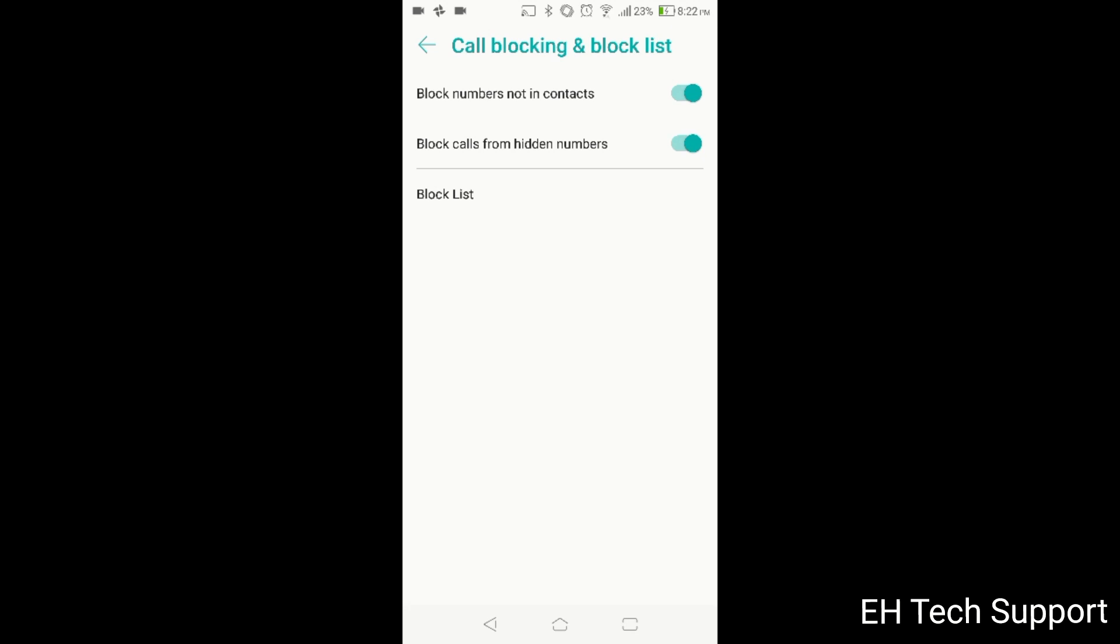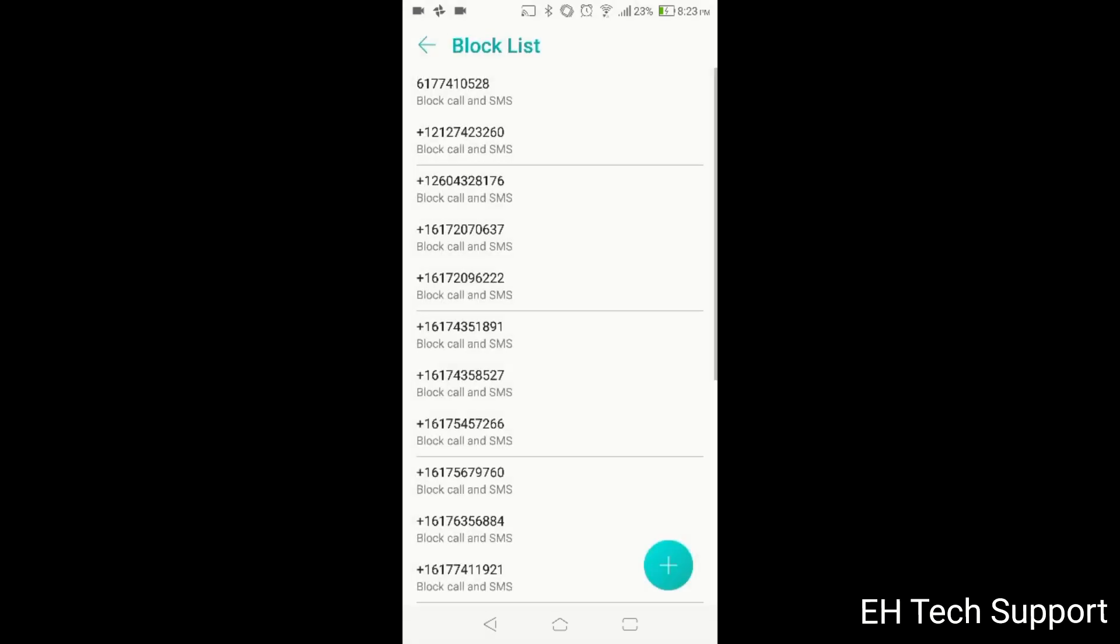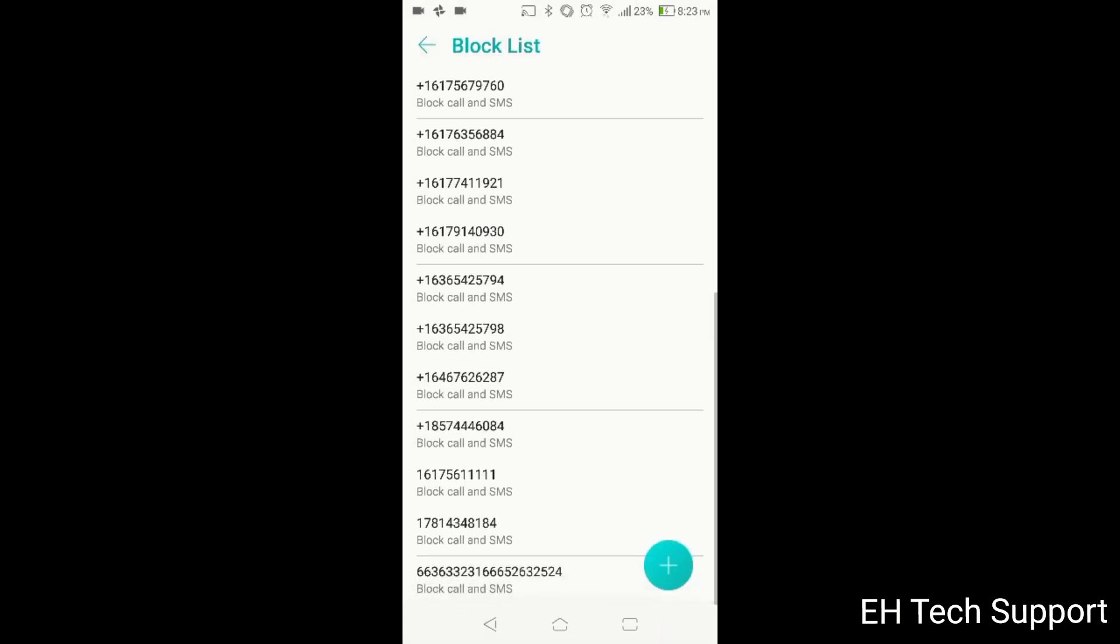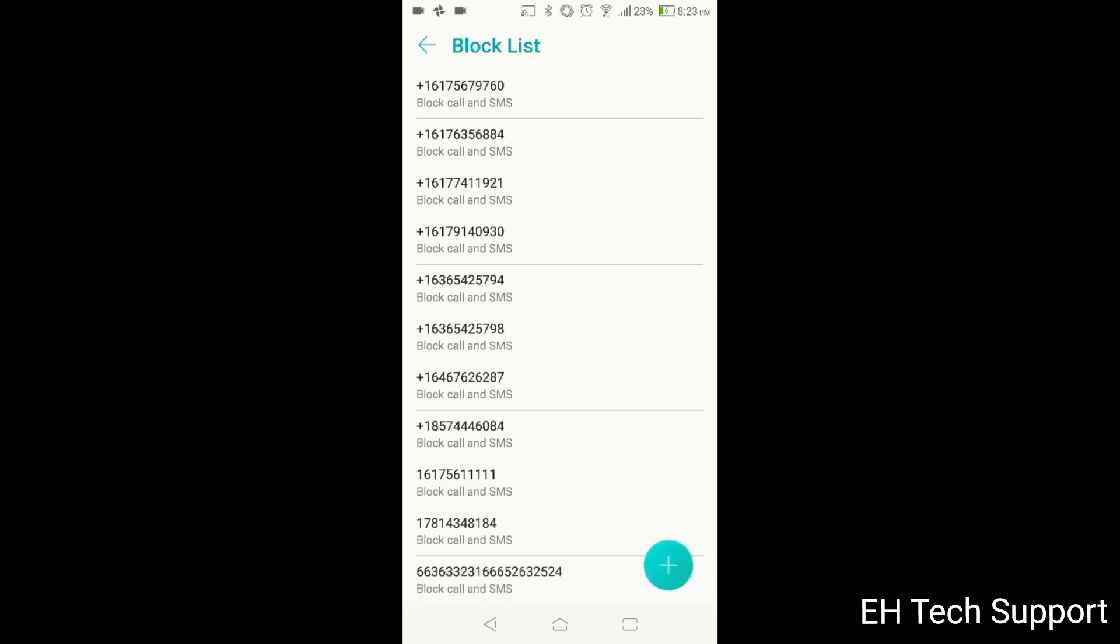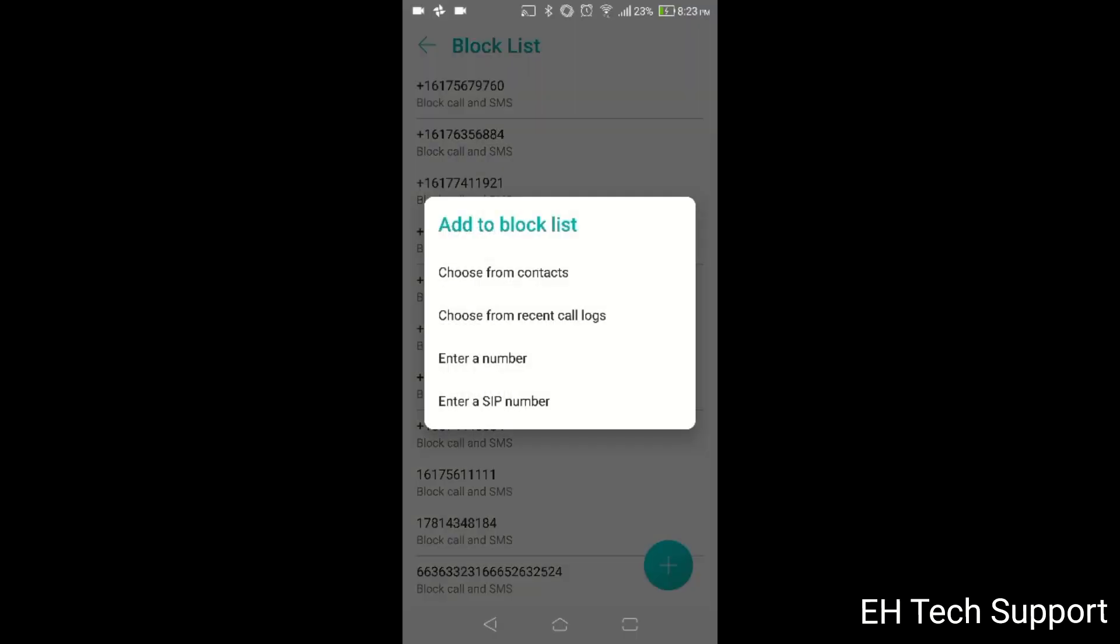After call blocking the block list, this is something you have to decide depending on how many calls you're getting per day. In my case, I was getting at least five calls a day, sometimes even more. So I started out with creating a block list. By adding them, I just go to the plus sign over here and then I just go and add them to the recent call logs.